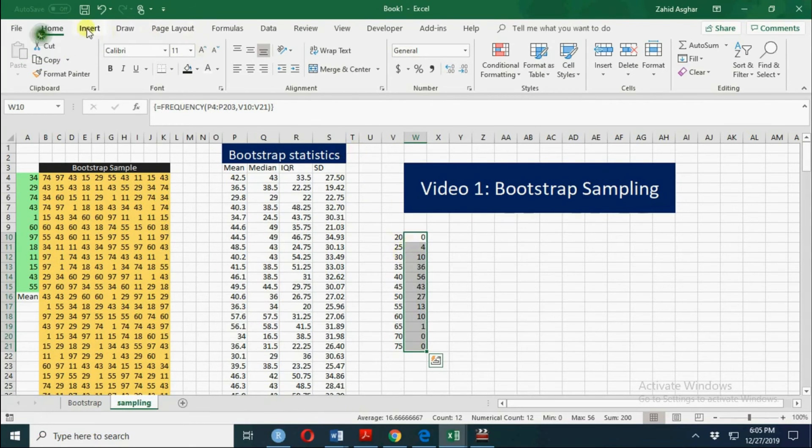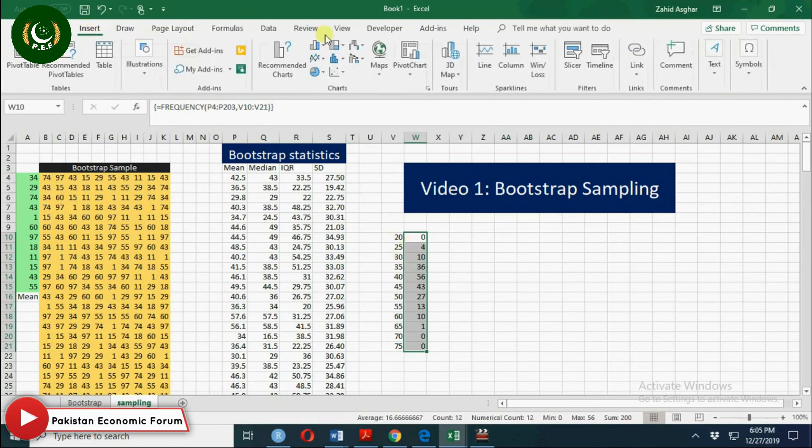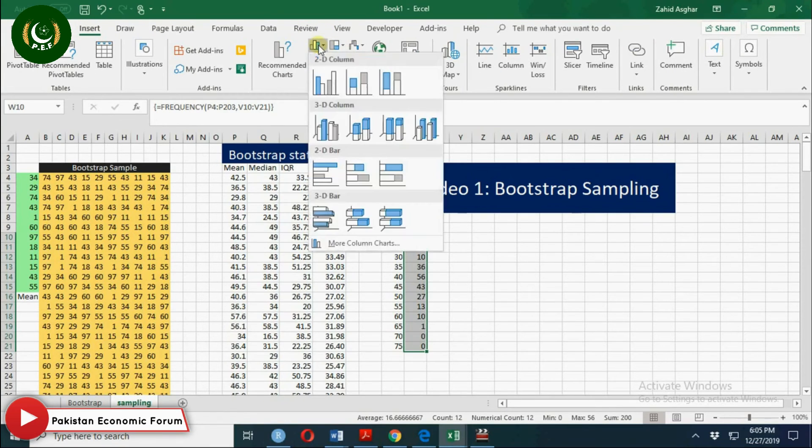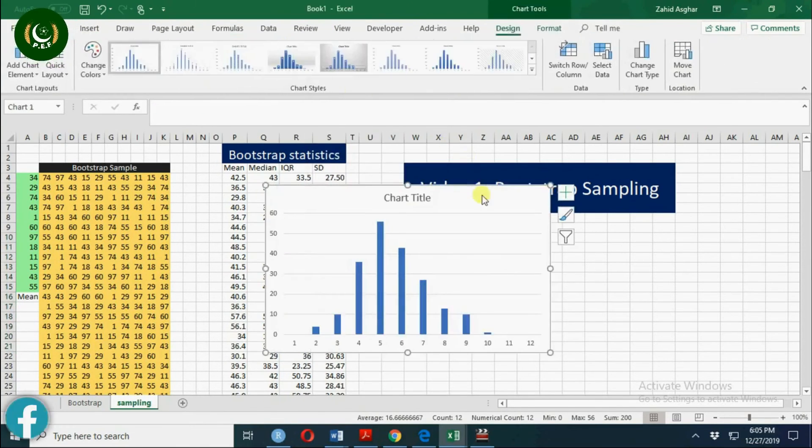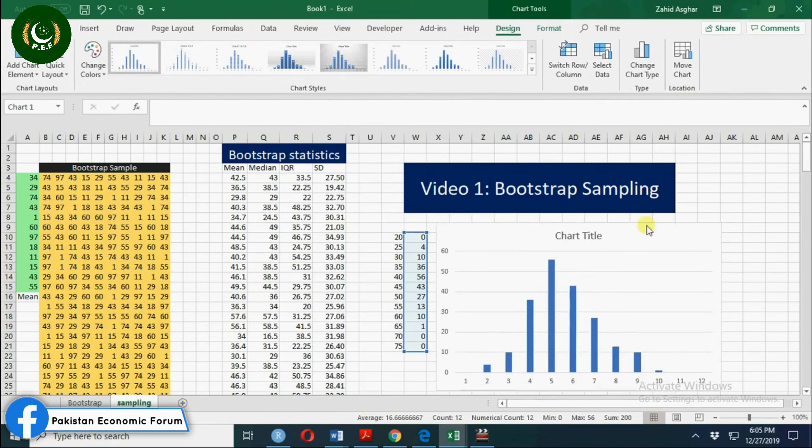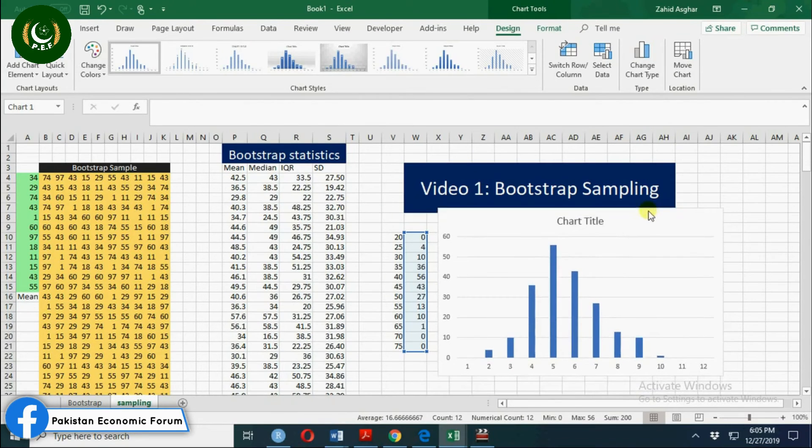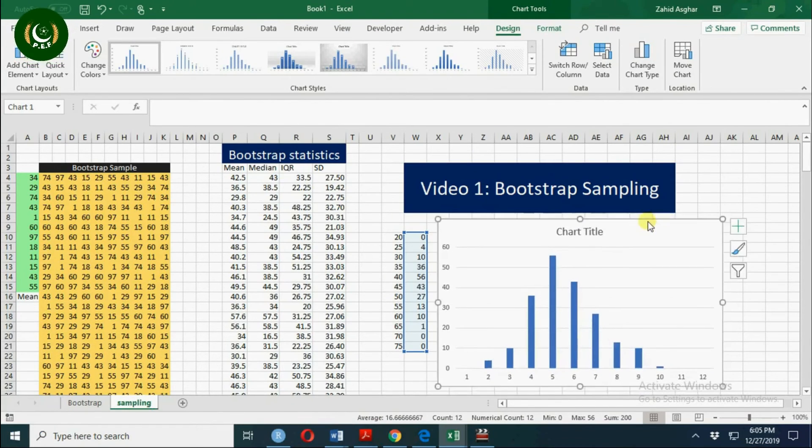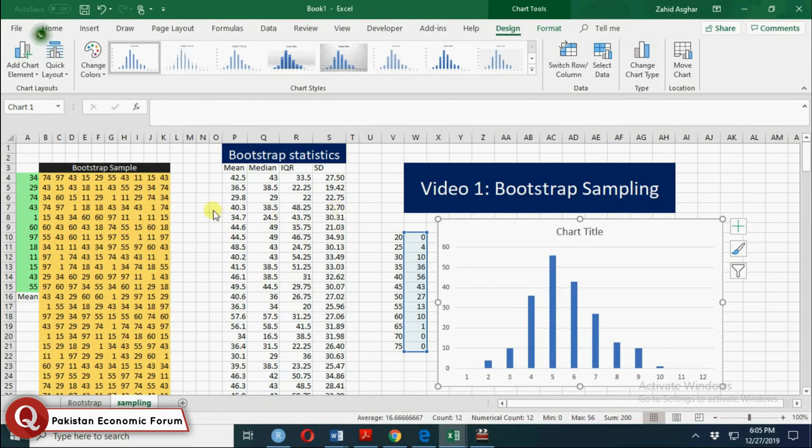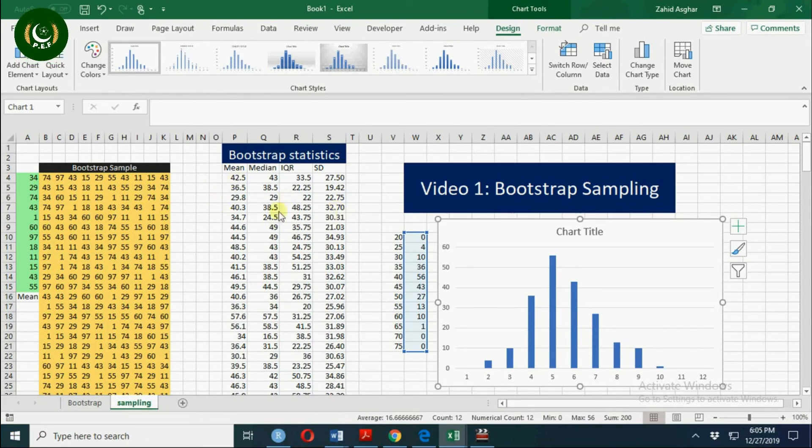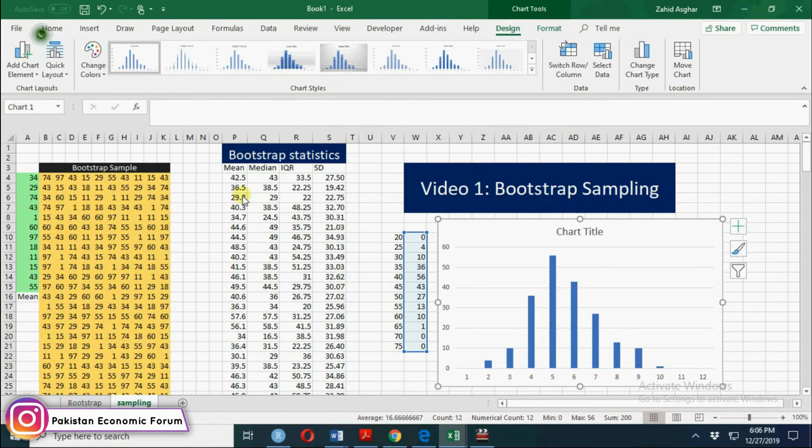And that's your sampling distribution of this bootstrap sample mean. The advantage of bootstrap is that even for statistics which are difficult, which don't have any underlying distribution...